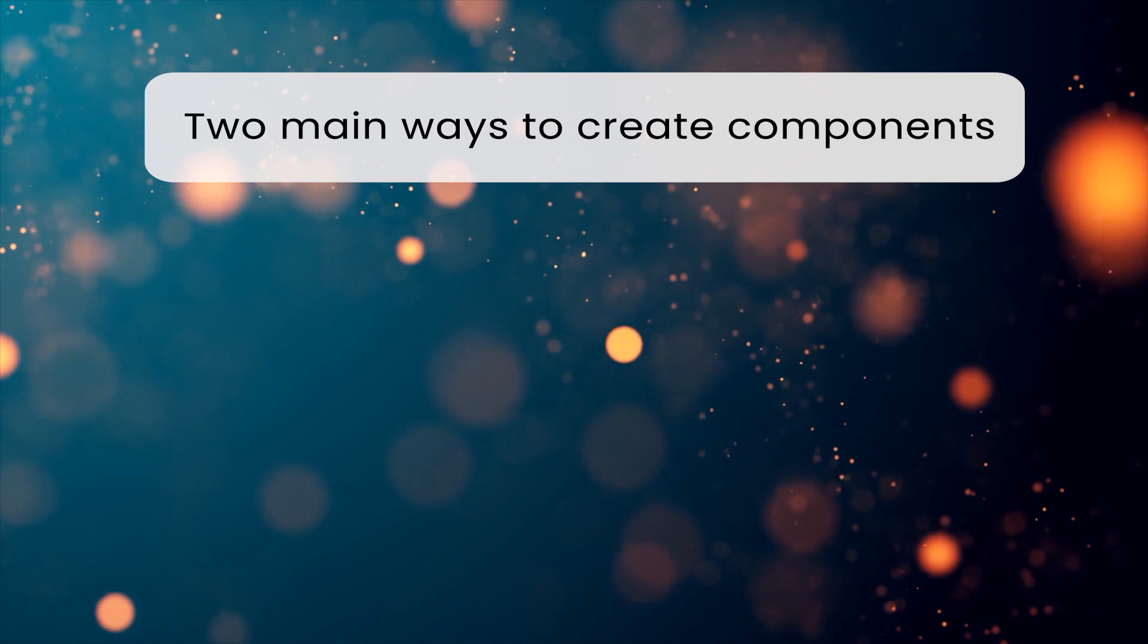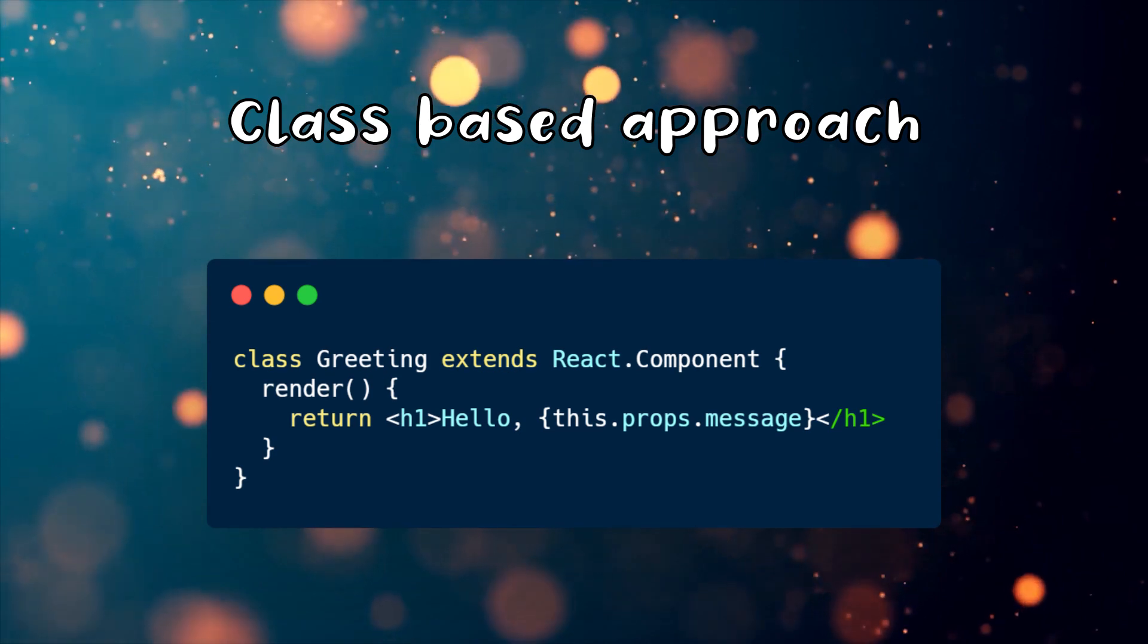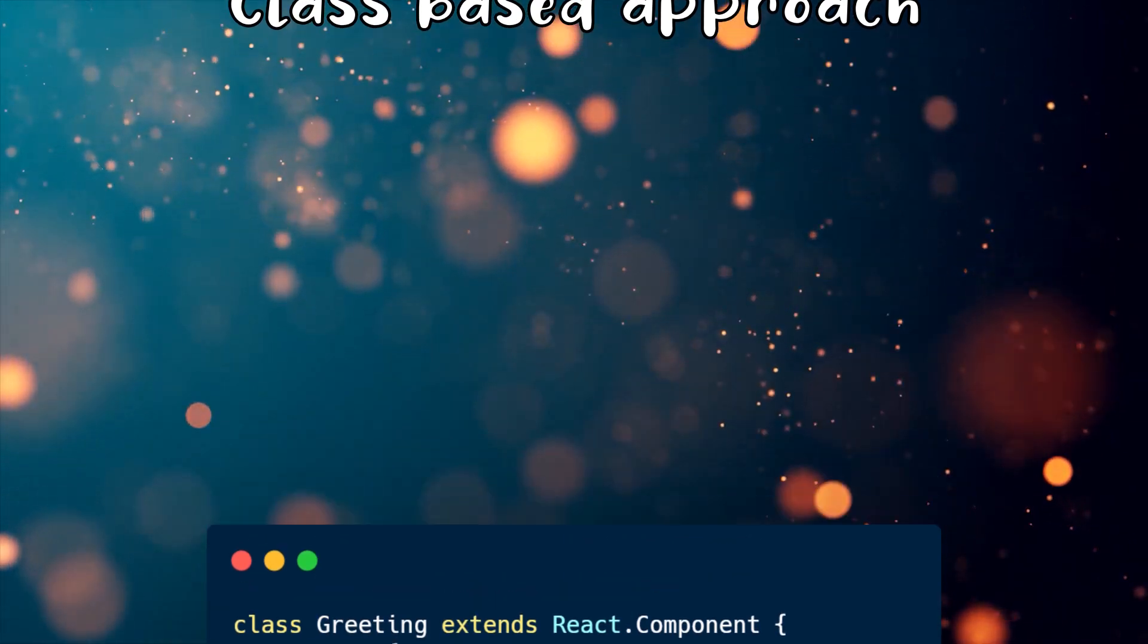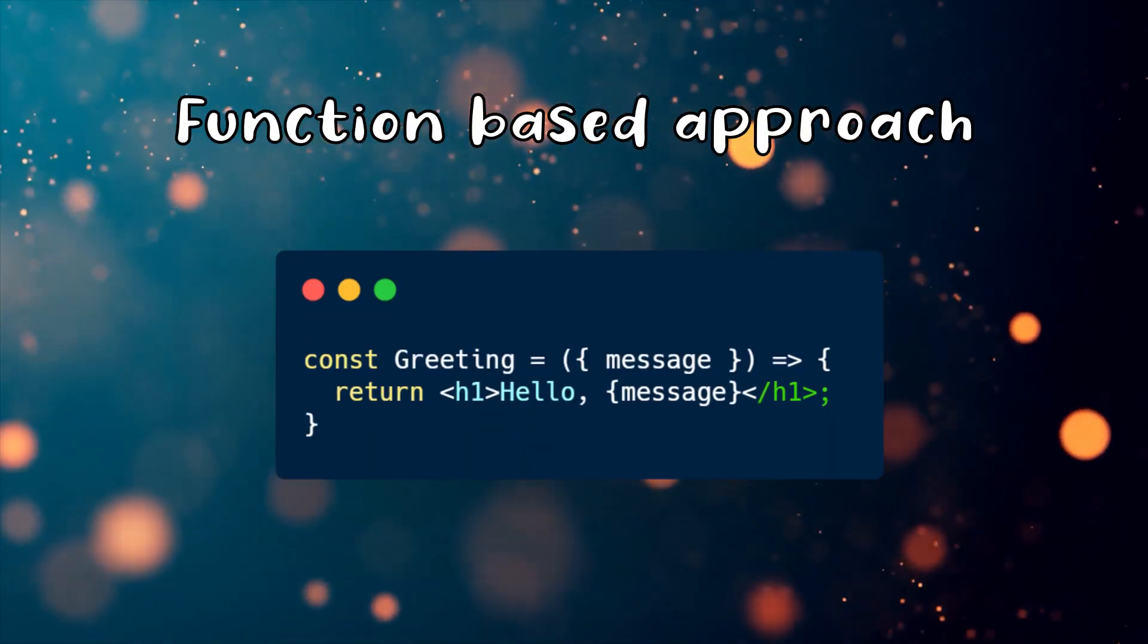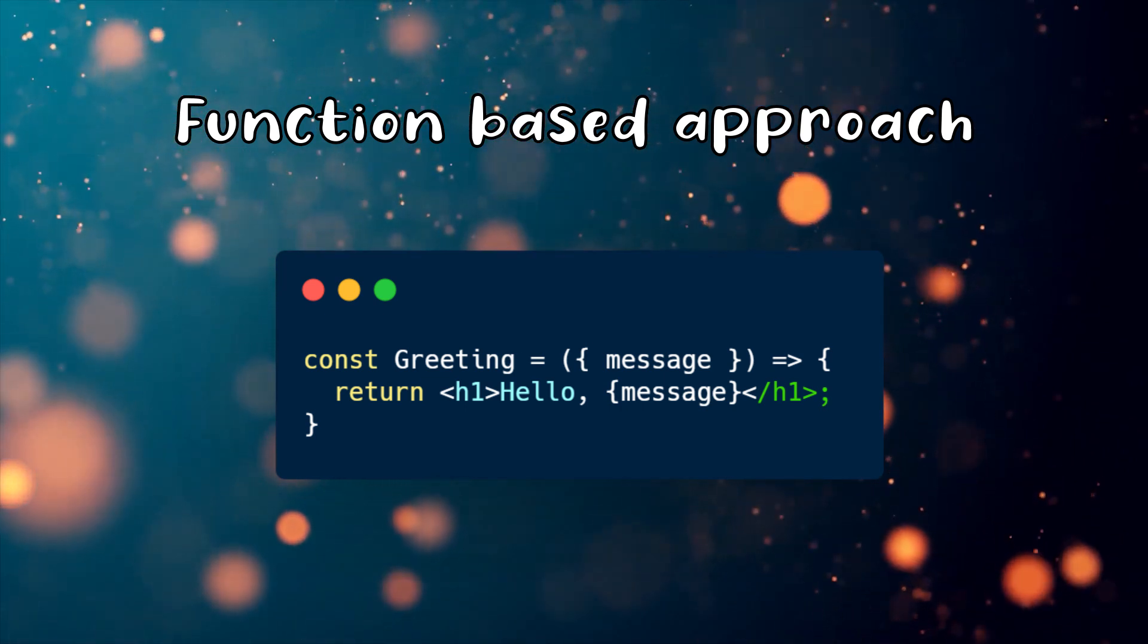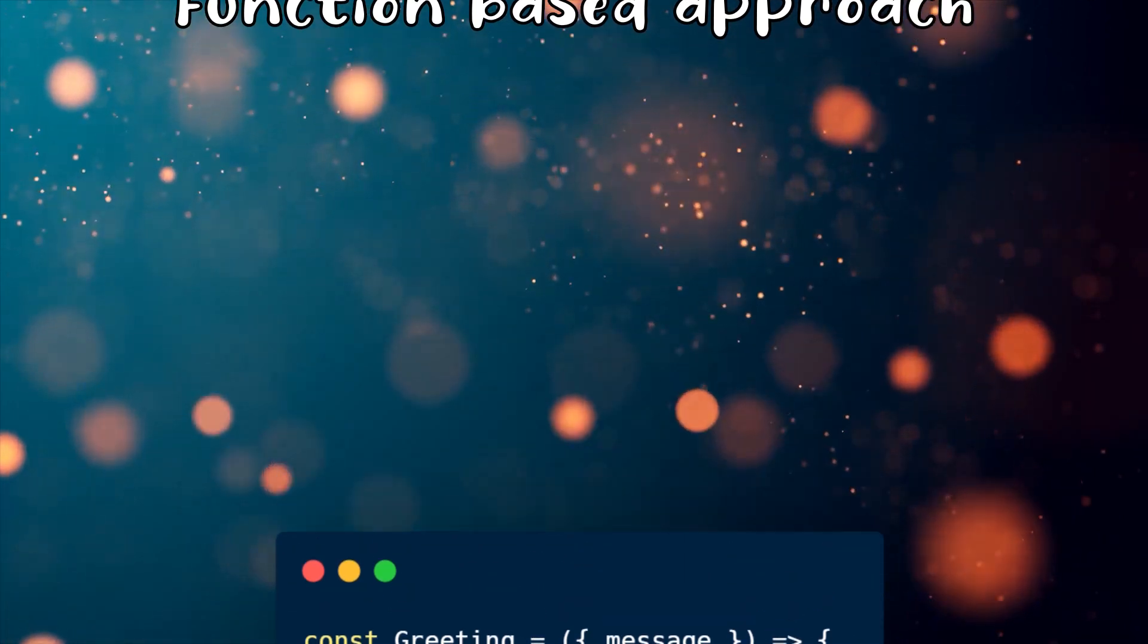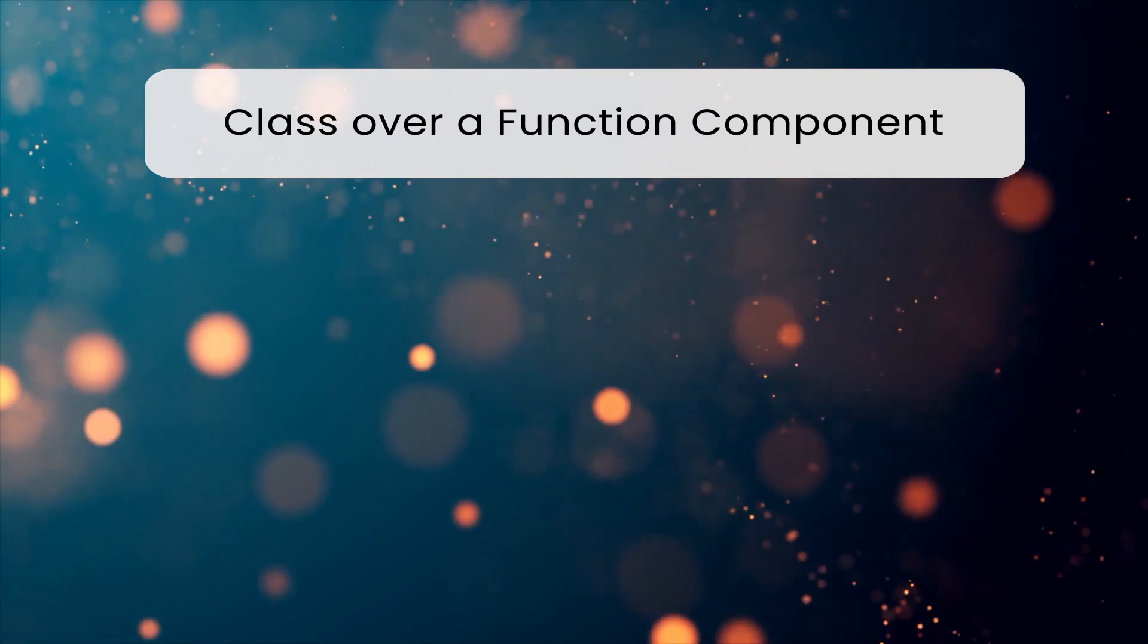We can create components using functions or ES6 classes. If we choose to use the ES6 class approach, we need to extend the component or the pure component classes provided by React. The other approach, which is getting more and more popular, is to create a component by using a function. We can create it with a function keyword, or by creating a function expression even with arrow functions.